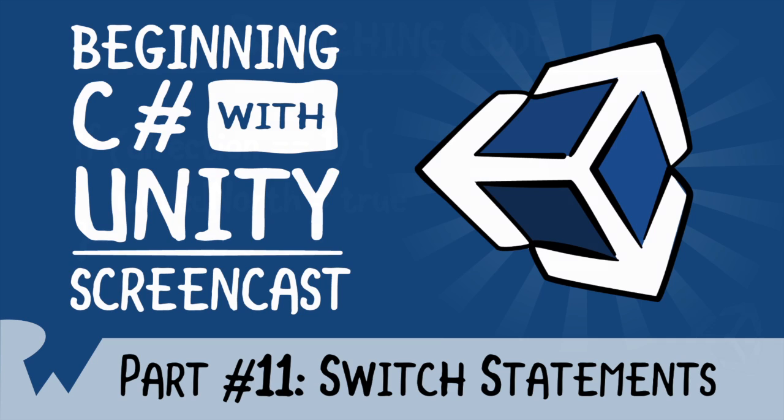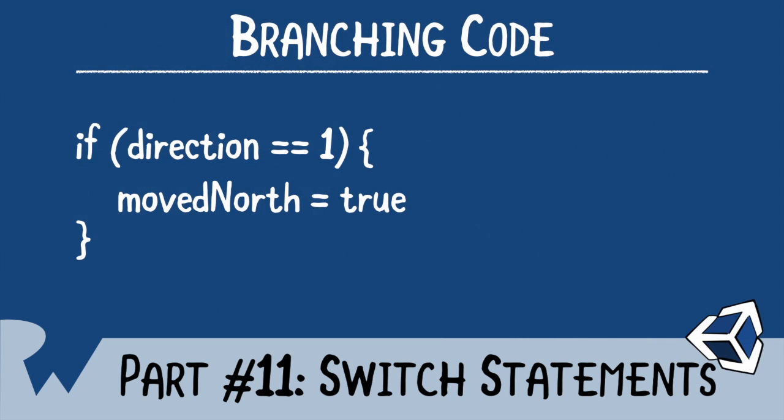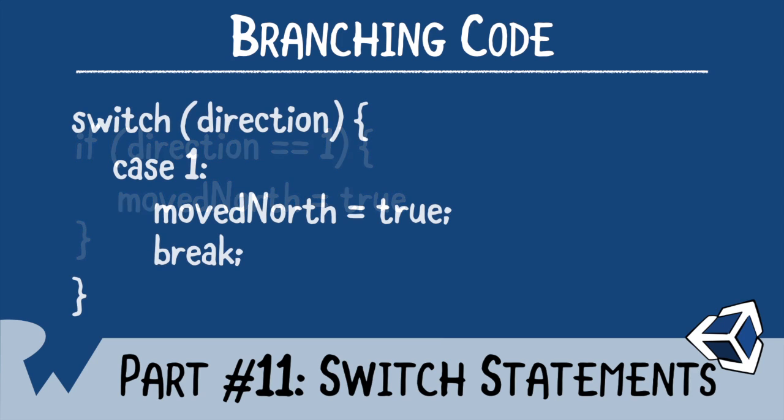The switch statement is much like the if statement in that it allows you to create branching code. Whereas if statements branch on a condition, switch statements branch on values. These values can be ints, strings, bools, and enumerations, which you'll learn later in this series.